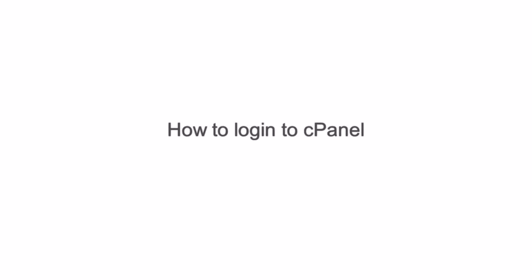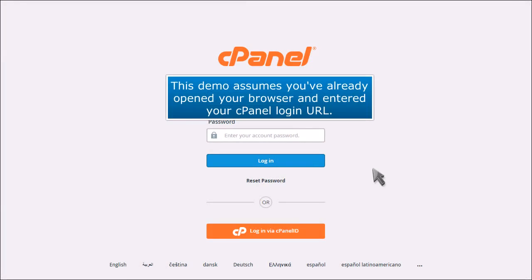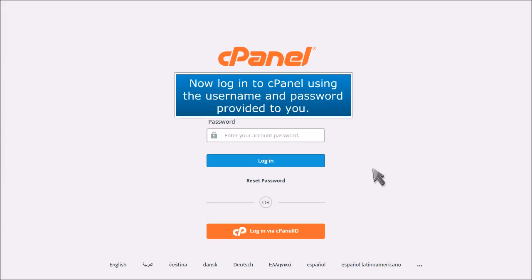How to log in to cPanel. This demo assumes you've already opened your browser and entered your cPanel login URL. Now log in to cPanel using the username and password provided to you.